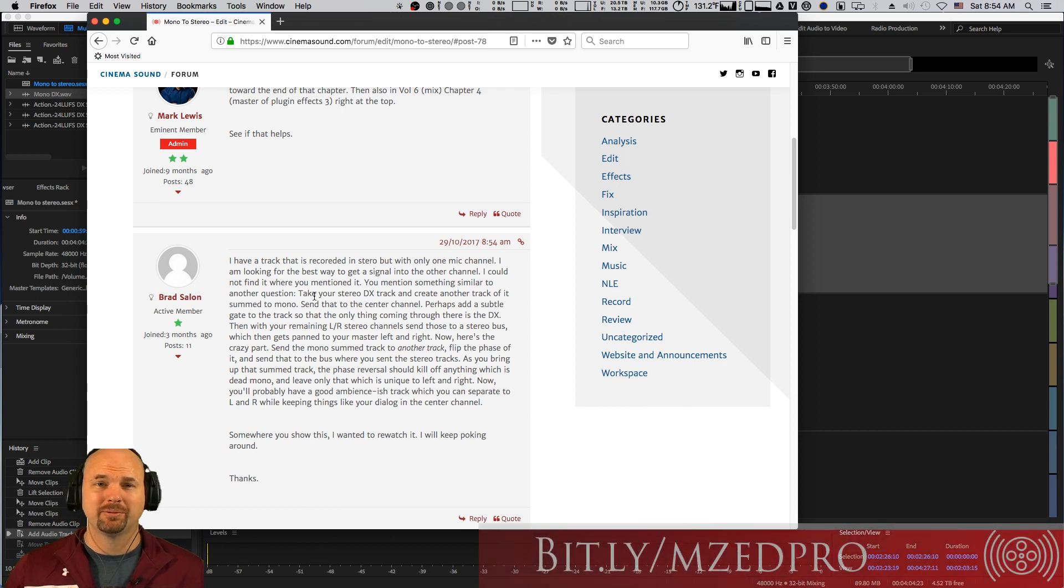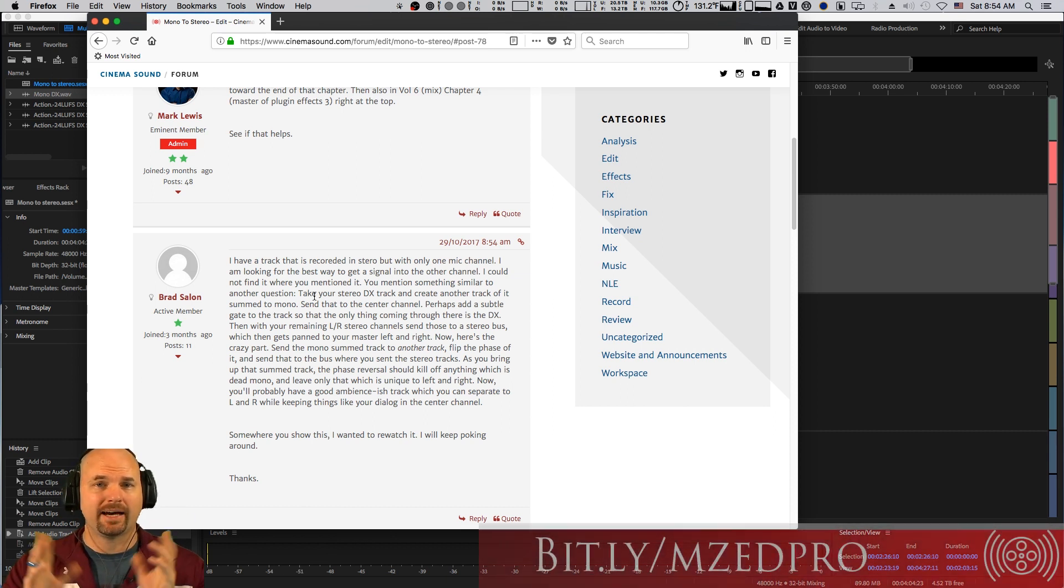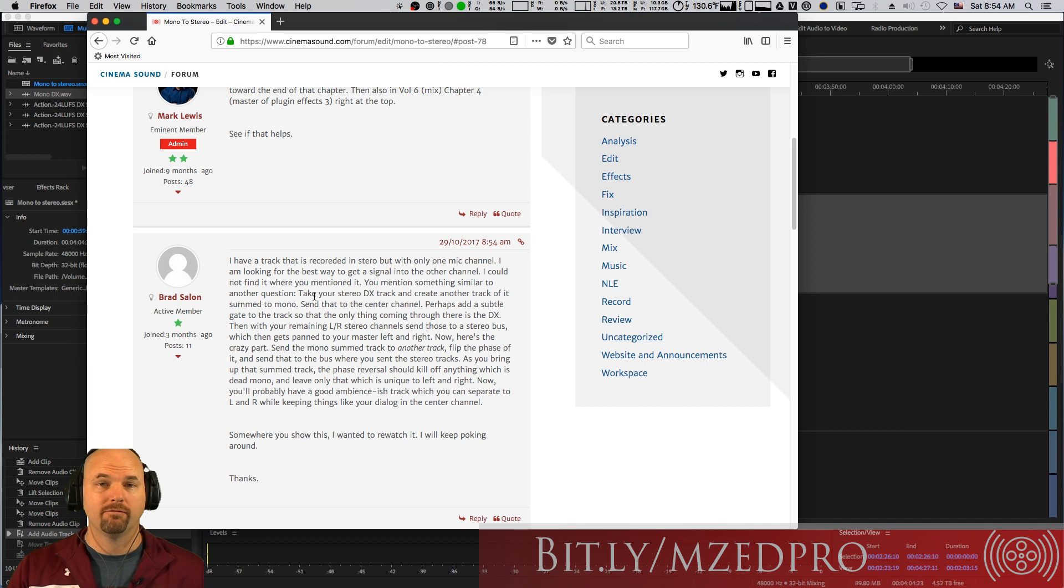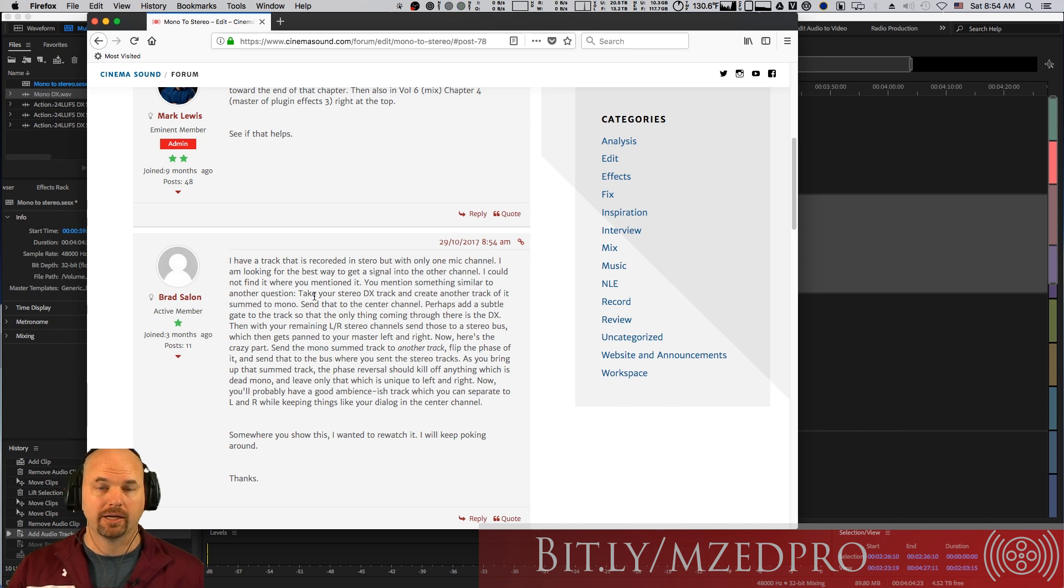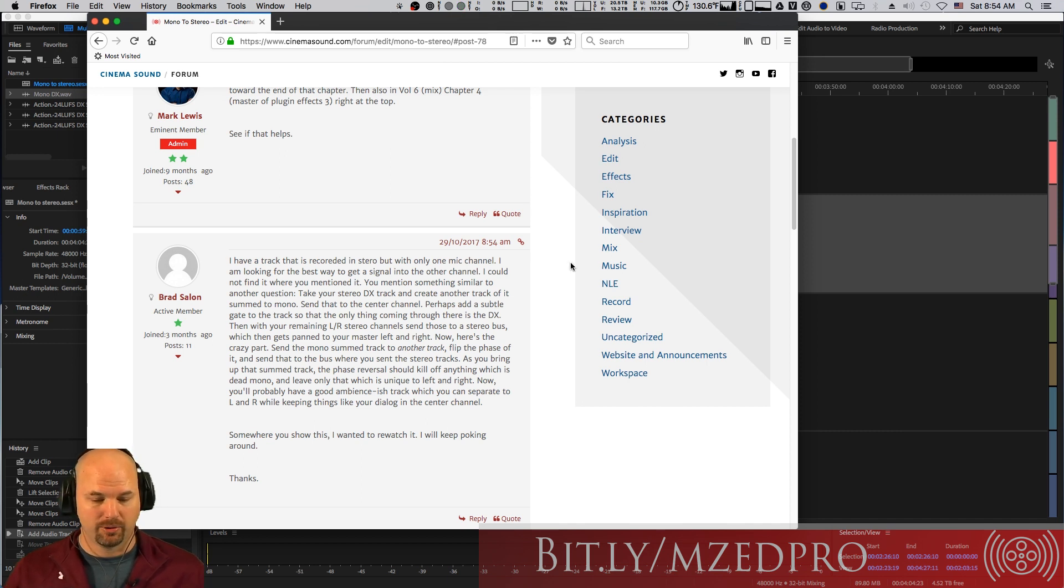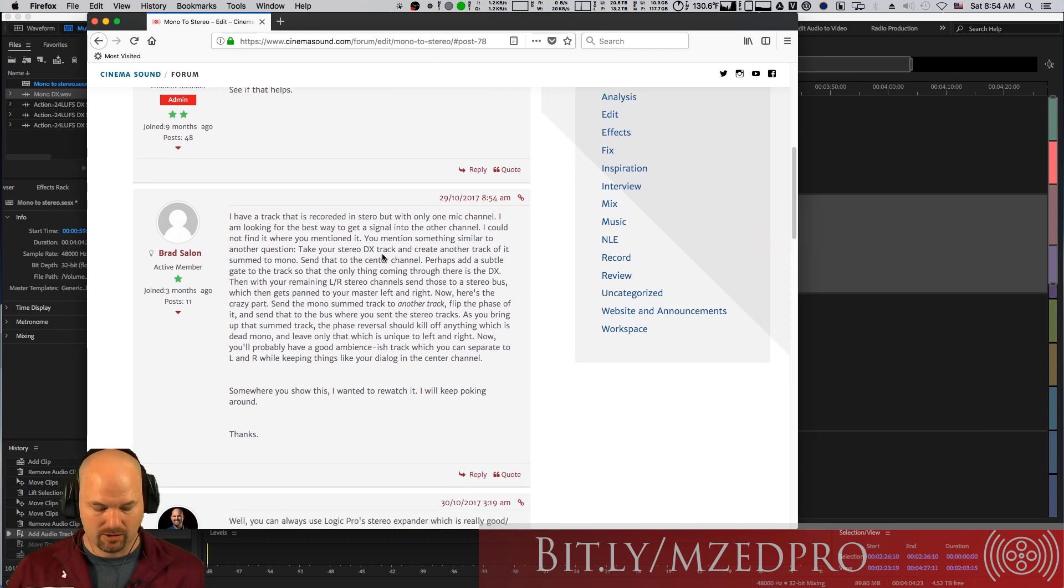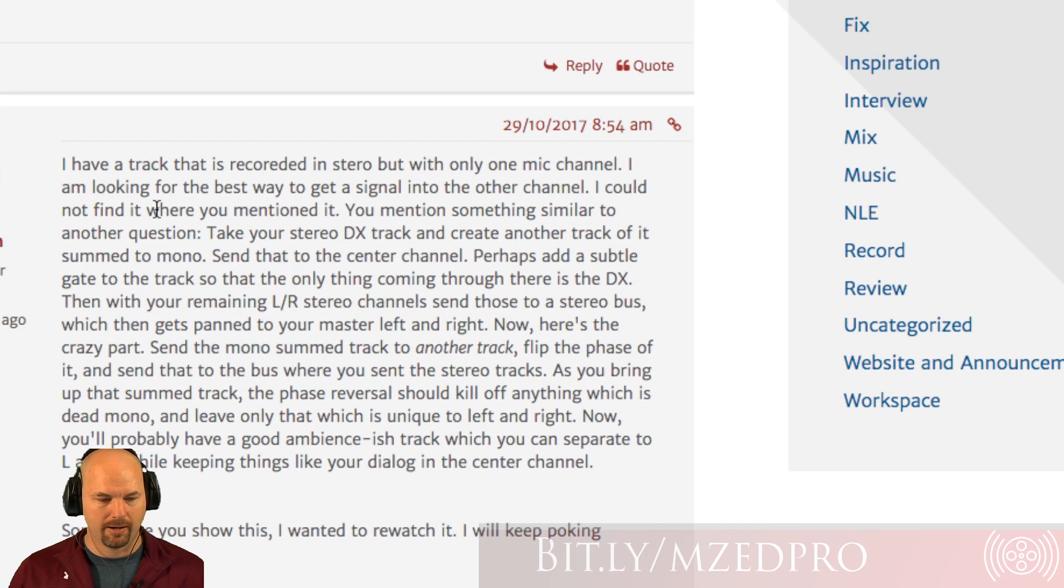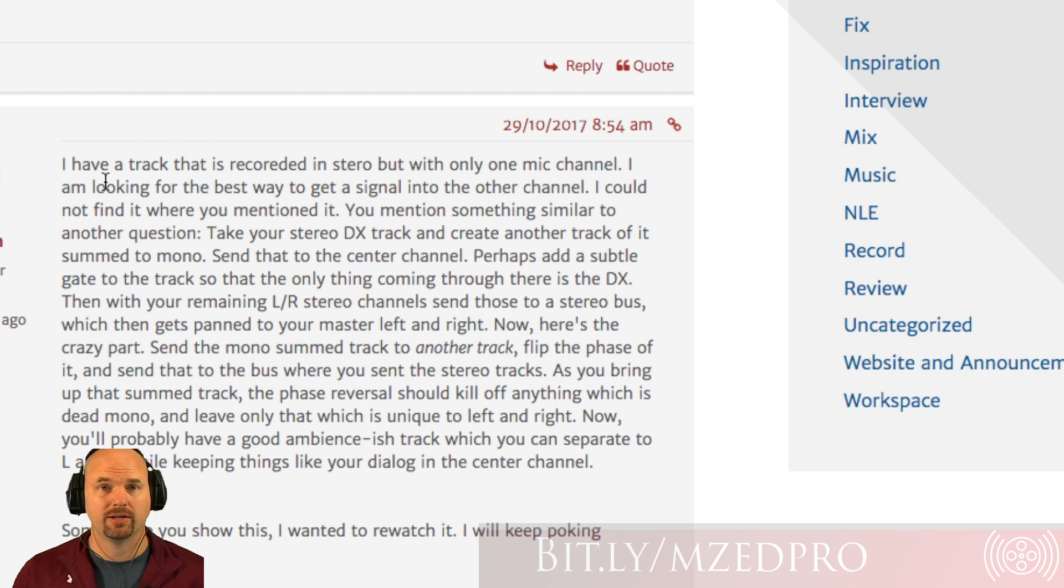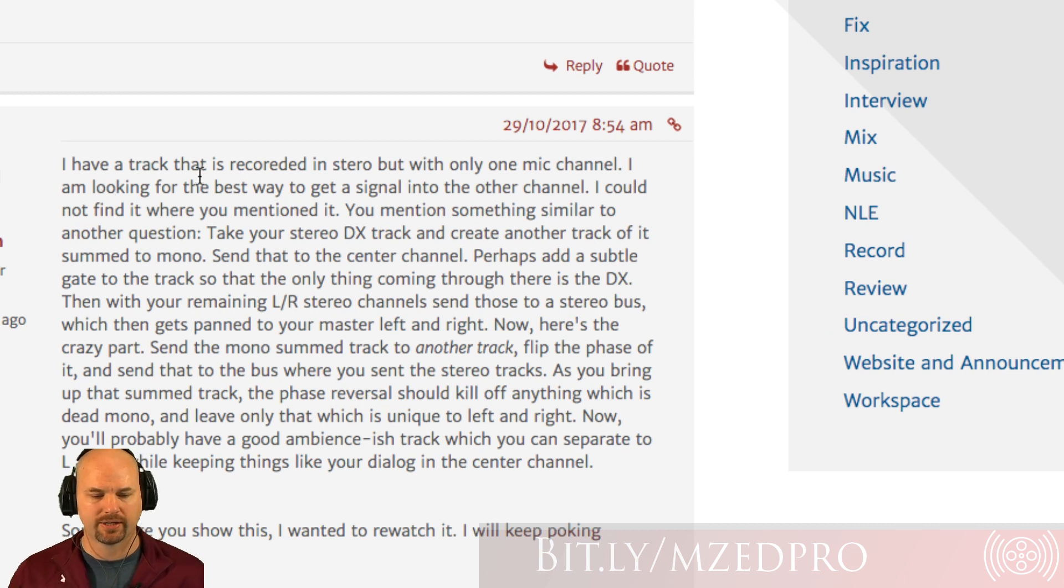Hey everybody, Mark Edward Lewis here with Cinema Sound. We've got another quick down and dirty video from a forum member post, our buddy Brad, who is posting all the time and a really active member. Thank you, Brad. He's got a question here.